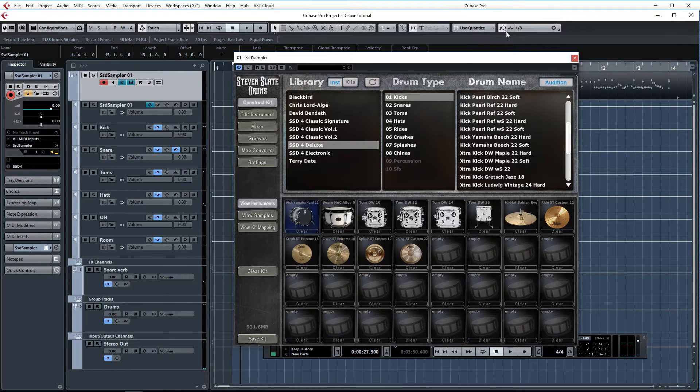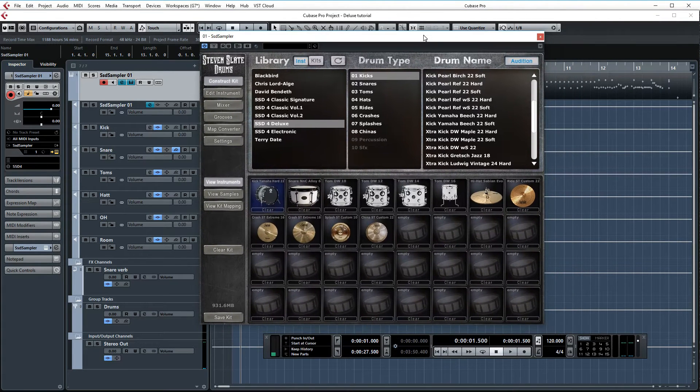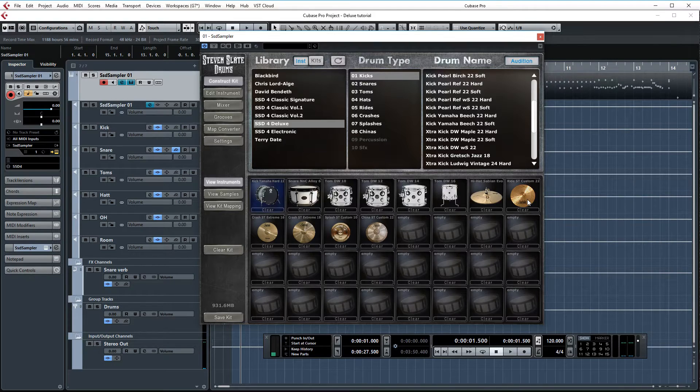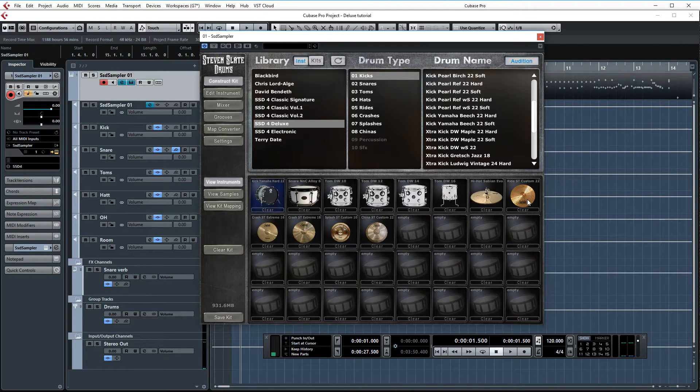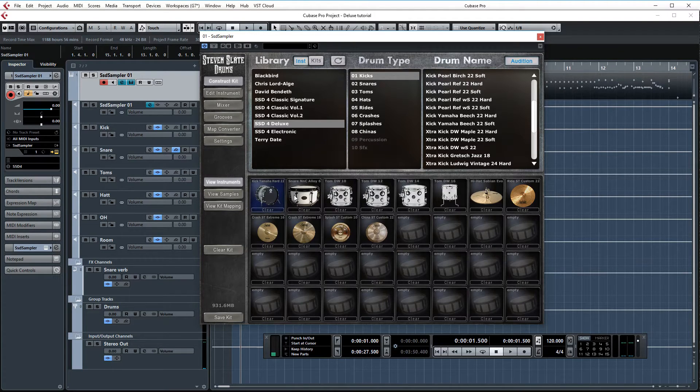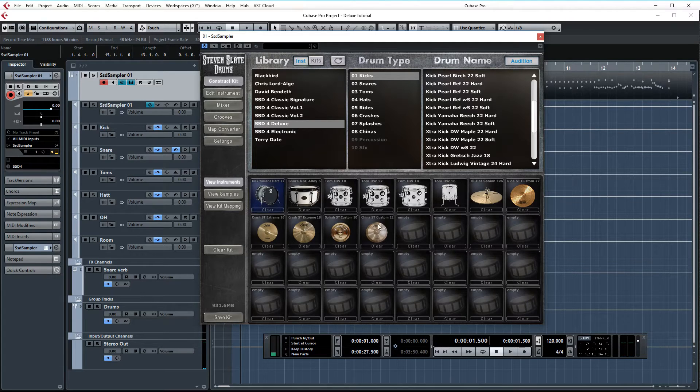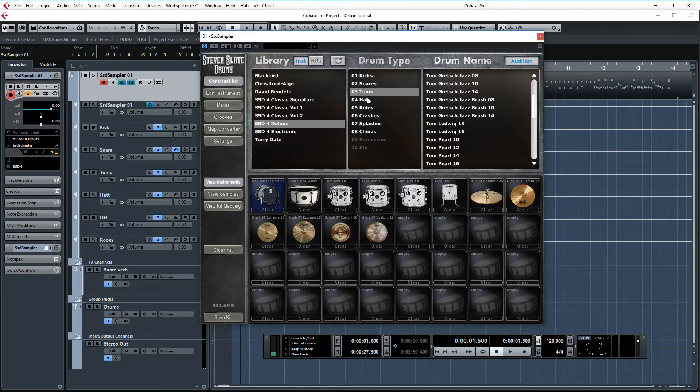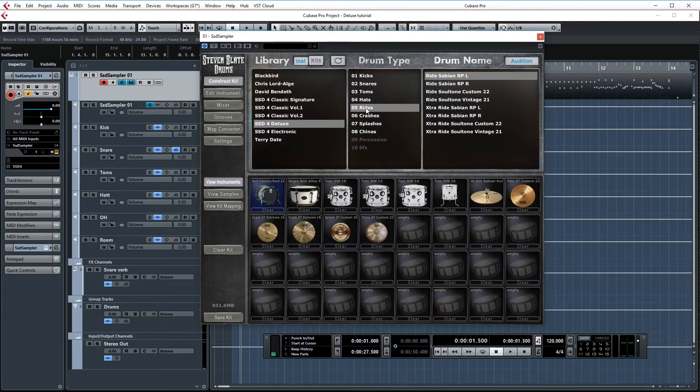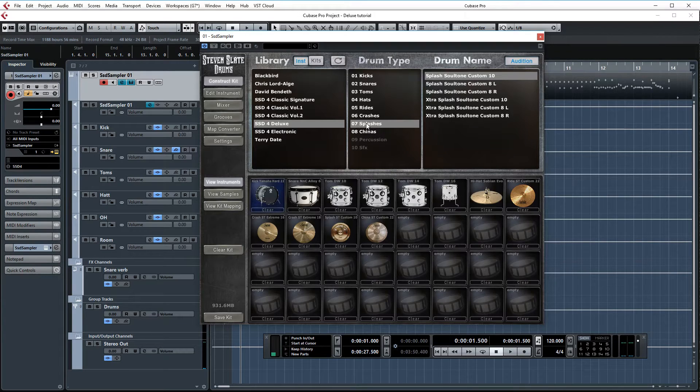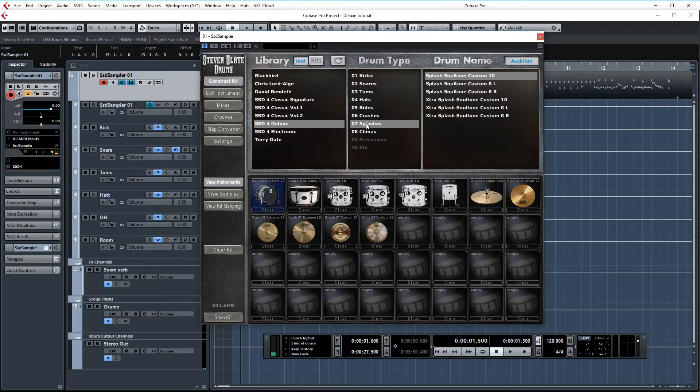Alright so over here we have Stephen Slate drums 4 set up. For these deluxe samples it's important to keep in mind that there's no processing on them already. They were just recorded very well. So they sound great out of the box but they do benefit from some processing. In the deluxe pack there are a lot of samples to choose from, so I had to make a selection based on the sounds that I usually like to do which is rock music. But these drum sounds can also be very useful in pop. So it's a very general sound in that sense.